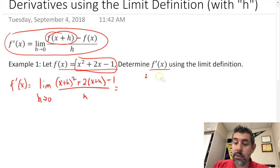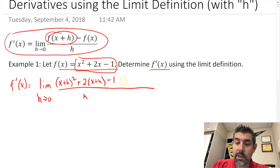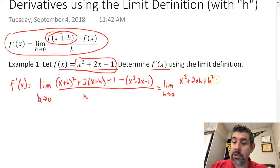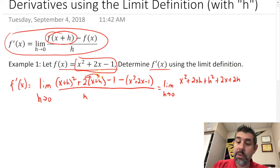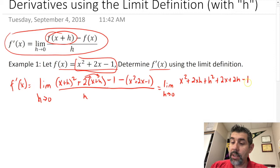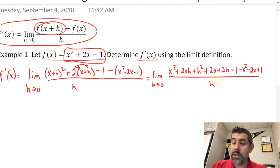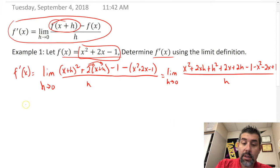Sorry — that top expression is f(x+h), and we need to subtract f(x), which is x squared plus 2x minus 1. So expanding fully we get: x squared plus 2xh plus h squared plus 2x plus 2h minus 1, minus x squared minus 2x plus 1, all divided by h.